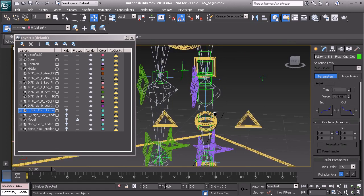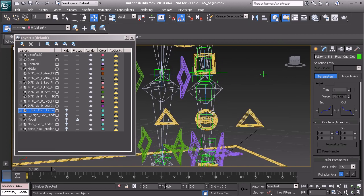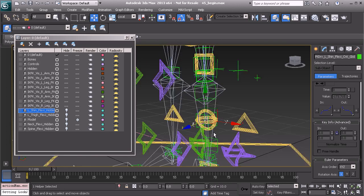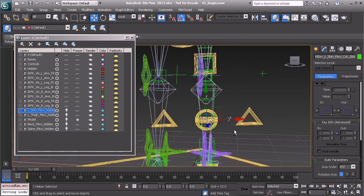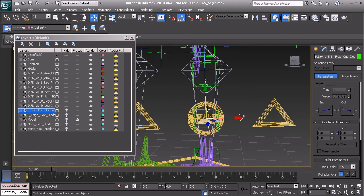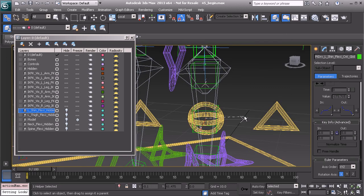Once that has been cloned, we can now ALT A align that to our Flexi Global control. Great. Alright, once that's in place, we know that this object needs to be linked to the shin bone. So let's do that.